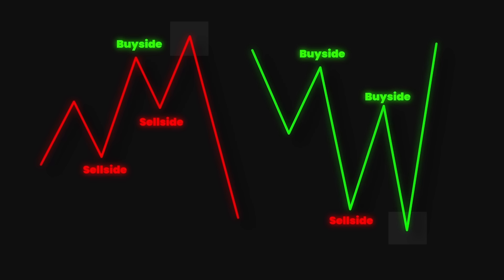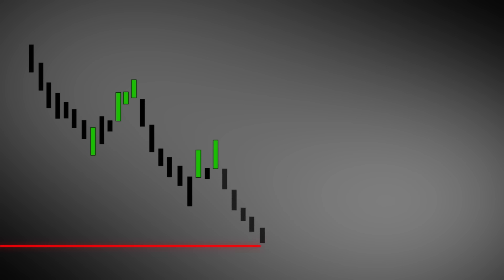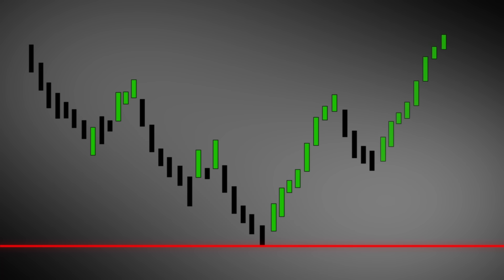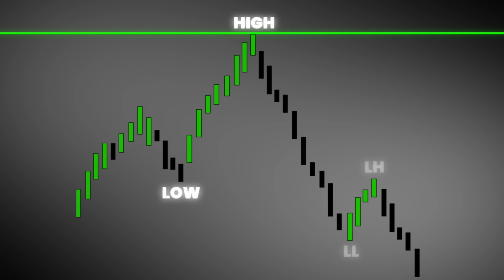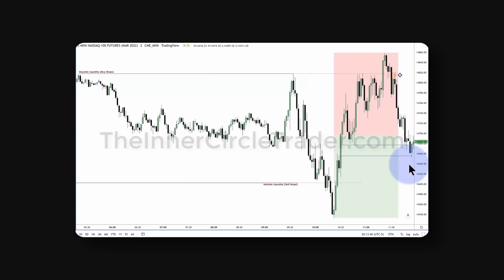Once we have established the draw on liquidity, we need to know how to confirm that it is likely to get breached, and this is where changes in the delivery state come into play. Once we are able to understand the changes in the delivery state, we can recognize in advance when the market is likely going to deliver higher lows and higher highs — this is bullish order flow — or lower lows and lower highs — this is bearish order flow.